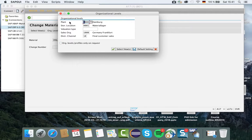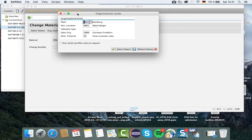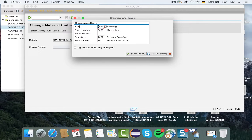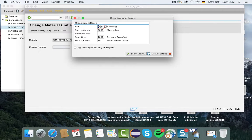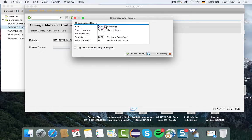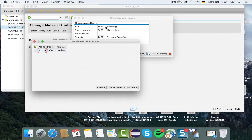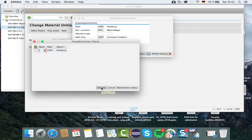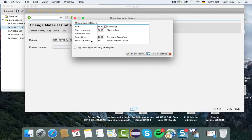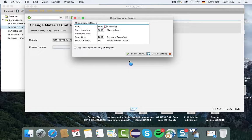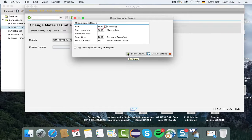Here it has shown the plant. I am working with plant Hamburg 1000. You can select by clicking on this button. Storage location is triple zero one, sales organization 1000, and distribution channel 10. Everything is okay, so I continue by entering with this green check mark.